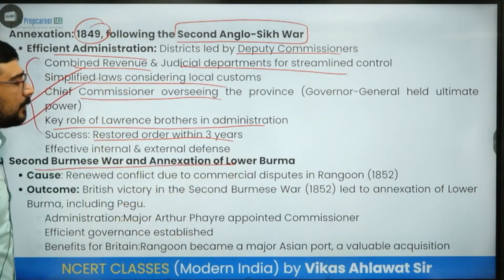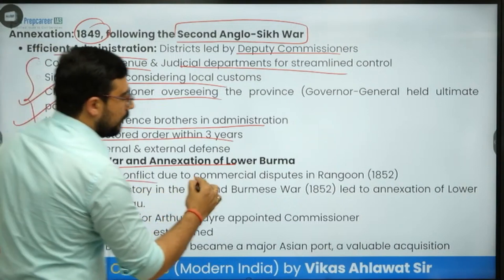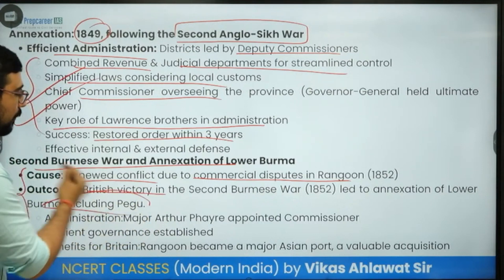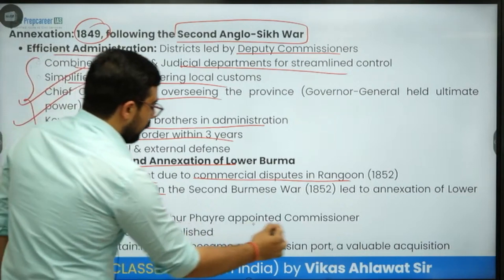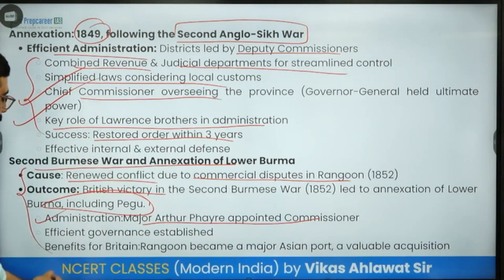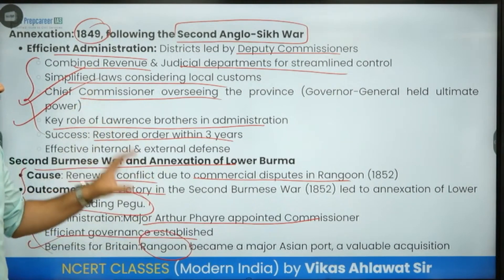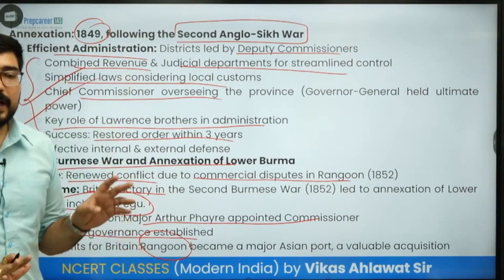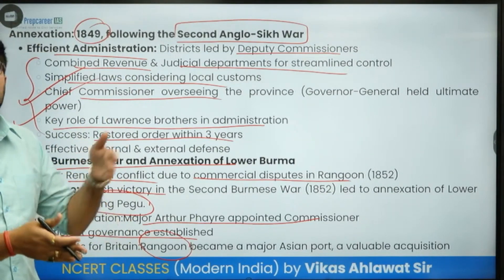He also fought the Second Burma War and annexed lower Burma. He renewed conflict due to a commercial dispute in Rangoon, achieved victory, and captured the area including Pegu. Administration was left to Arthur Frey, appointed as Commissioner. Efficient governance was established, and Rangoon became a major Asian port. This Burma area remained part of India until 1935, when the Act of 1935 separated the Myanmar administration from India.